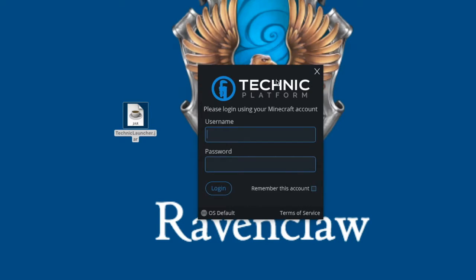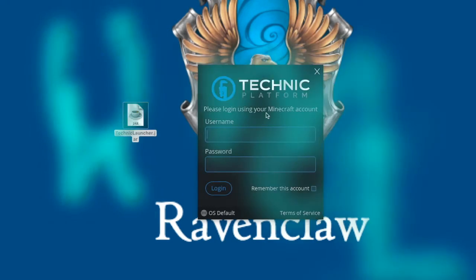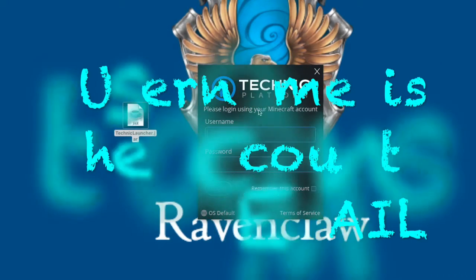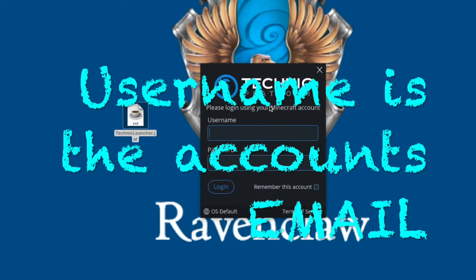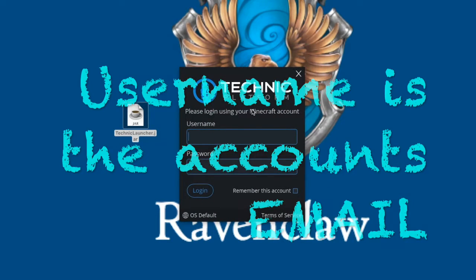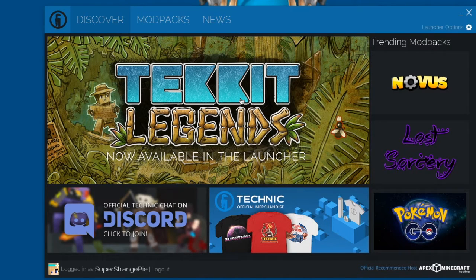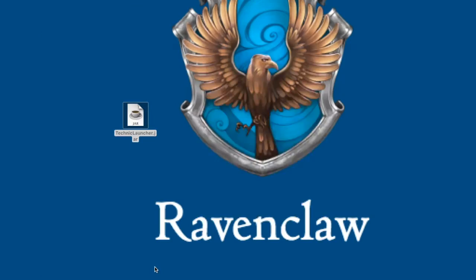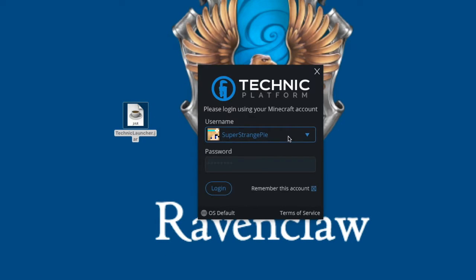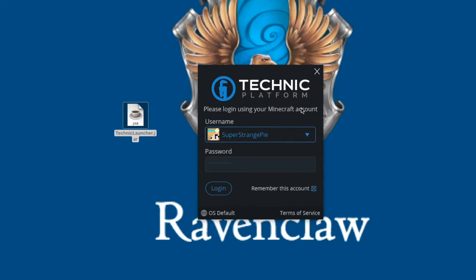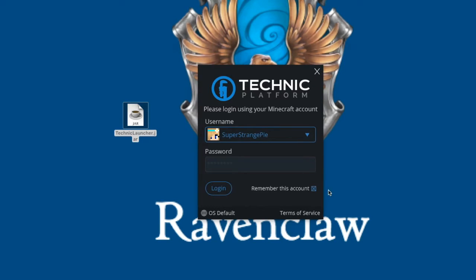So once it loads, you'll get this. So all you have to do, you don't actually have to register like it gave you the option to on their website. That's for the actual website. You actually just have to log in using your Minecraft account. And when you log in, I just want to let you note that you should use your email because using your Minecraft IGN in-game name will not work. So make sure that you use your email when doing this.